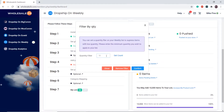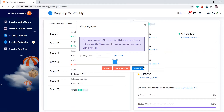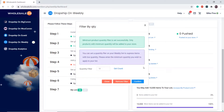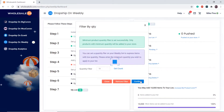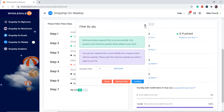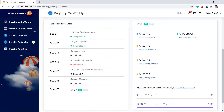Let's say I put my quantity filter to 10, so only products that have 10 or more in stock will be added to my list. Now click on step 4 to add products to your list.